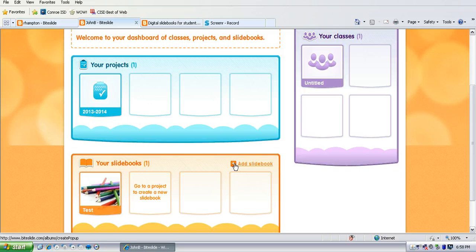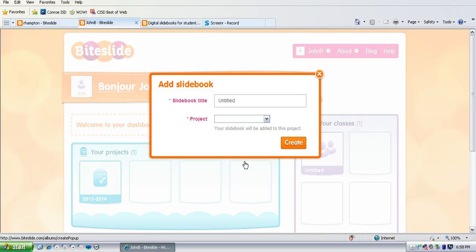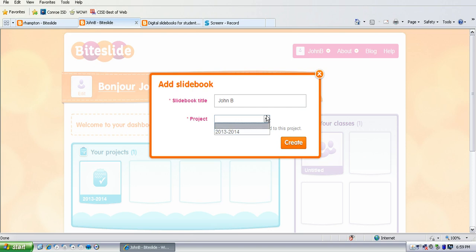So to add a slide book they just go to add slide book and they will title it. This is where you might want to have them put their name. So if John is doing this one he could do that and then he'll choose the project.